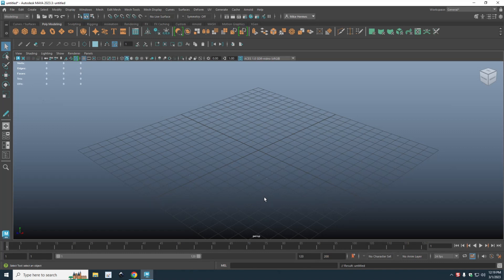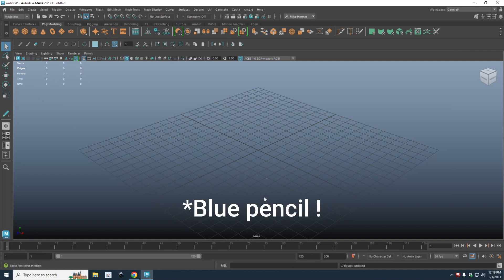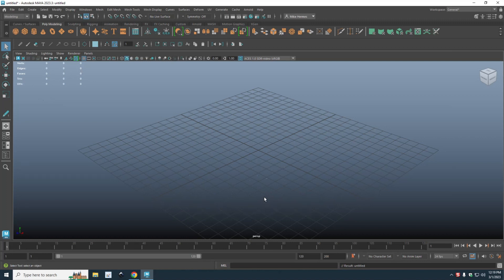Hey everybody, Mike here and welcome to the channel. Today we're in Maya 2023 and we're looking at one of the new features — the blue pencil. It's a replacement for the old grease pencil tool and it's located in the panel here.